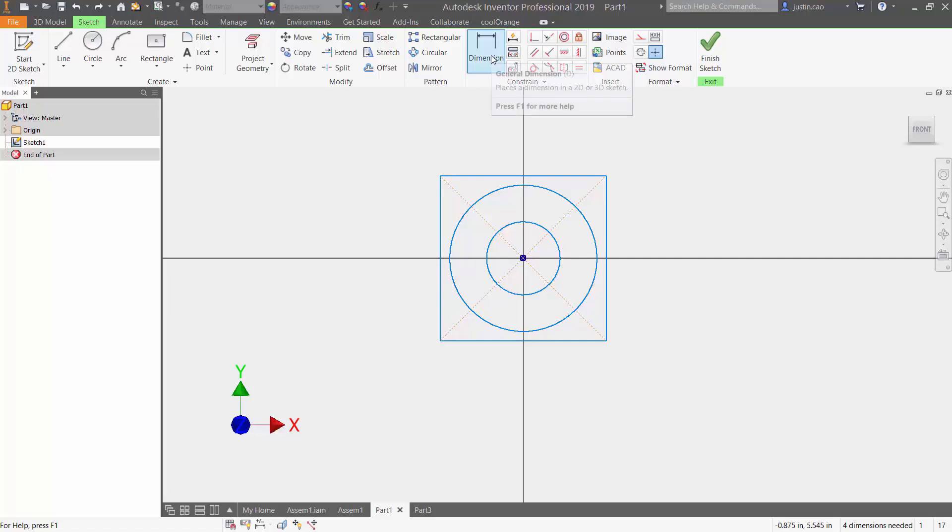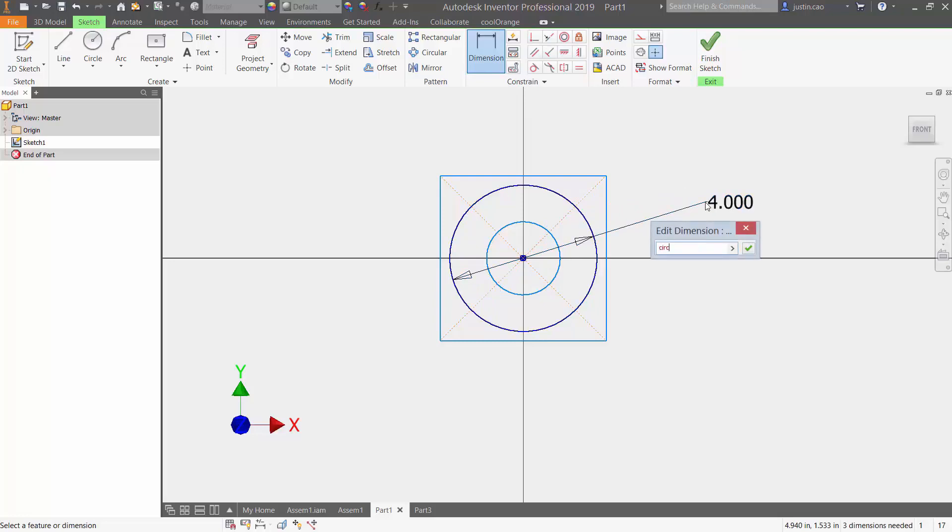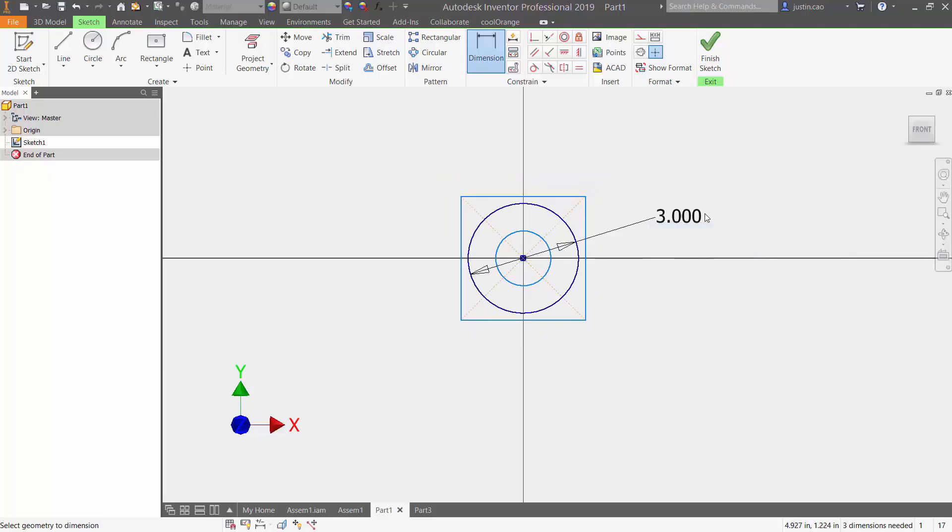I'm going to go to my dimension tool and start by dimensioning this outside circle. I'm going to name this circle 'circle one' and I'm going to set it equal to any value, so for me I'm going to set it equal to three.